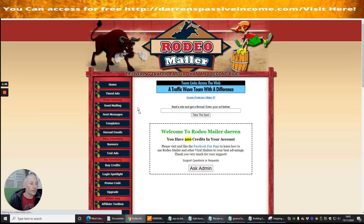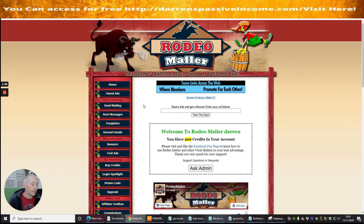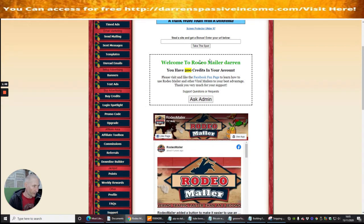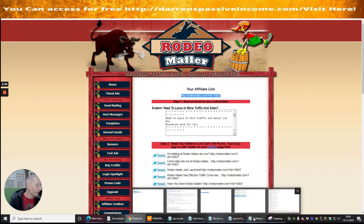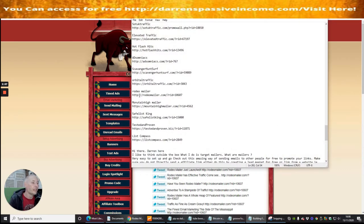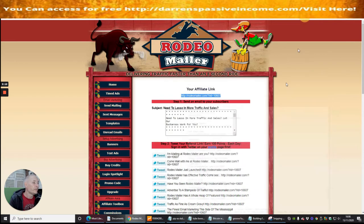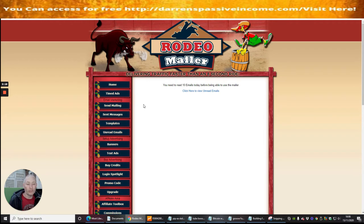I'm going to click through anyway because I'm not going for the deal. I just want to show you how to use this mailer and how it's going to help you. First things first, what I'd be inclined to do — as I've said before — is go to Affiliate Toolbox, get your Rodeo affiliate link, right-click and copy, then paste it into your text. Once you've done that, you can go to Send Mailing. If you've already upgraded, you can mail straight away, no problem.